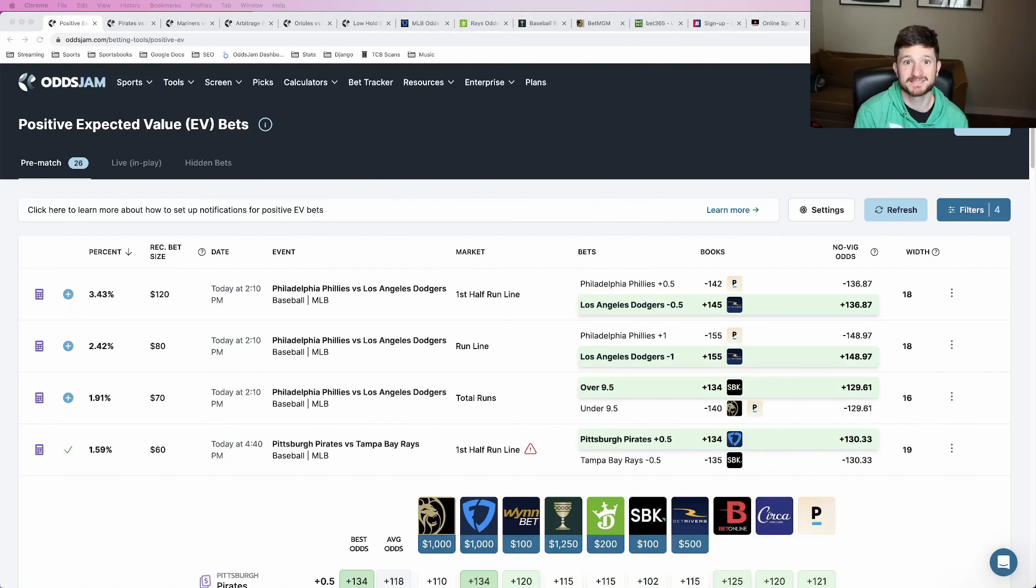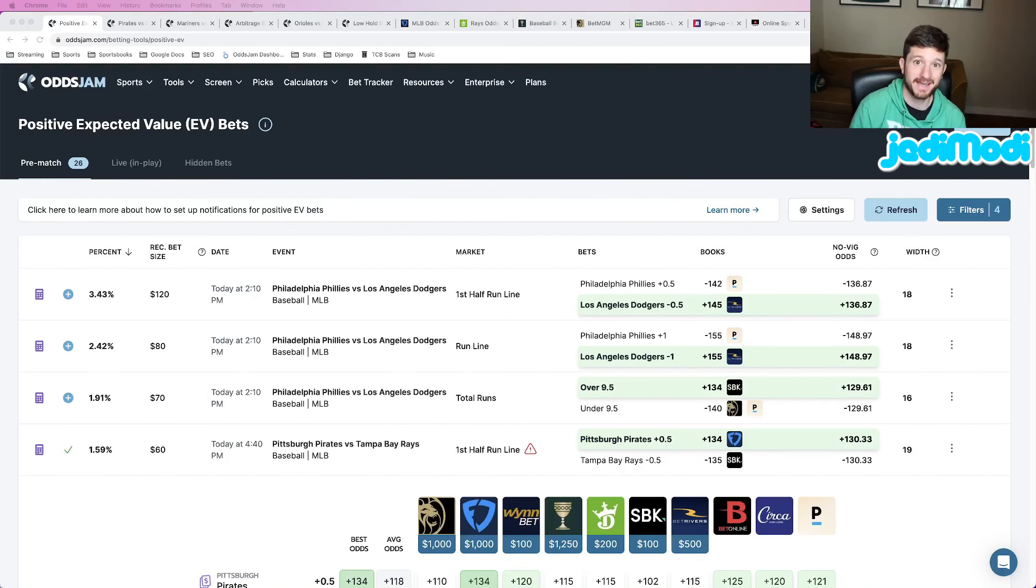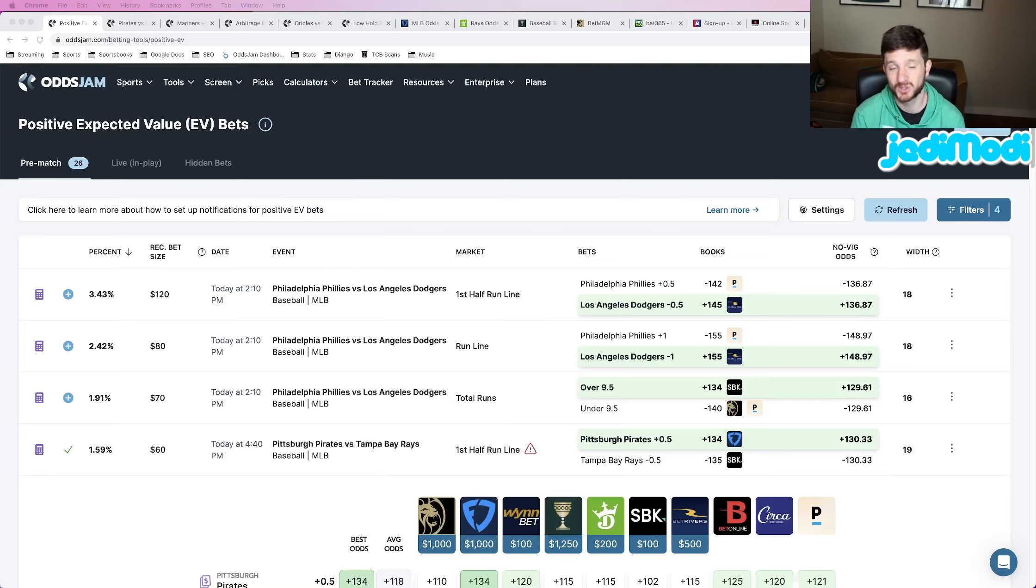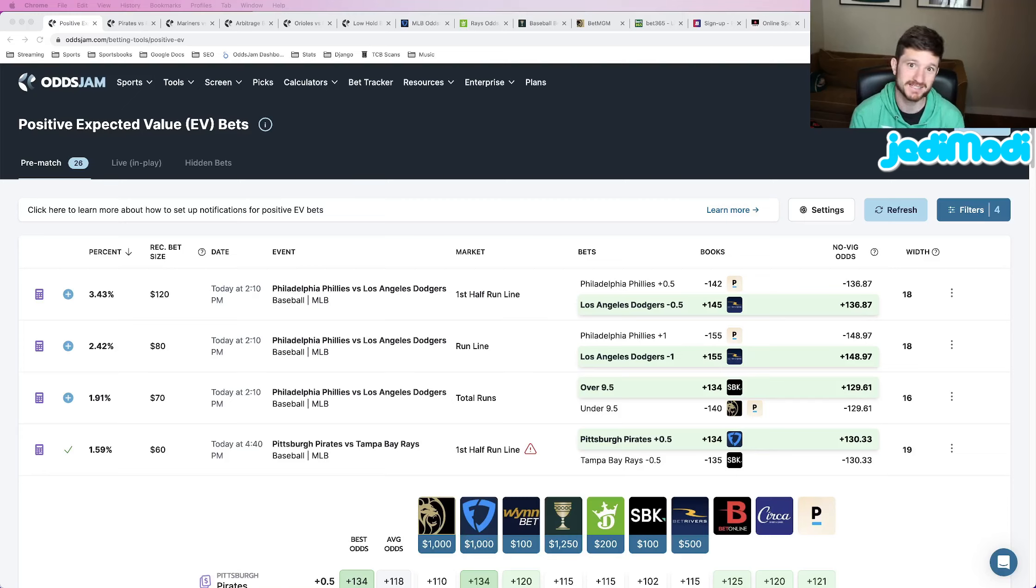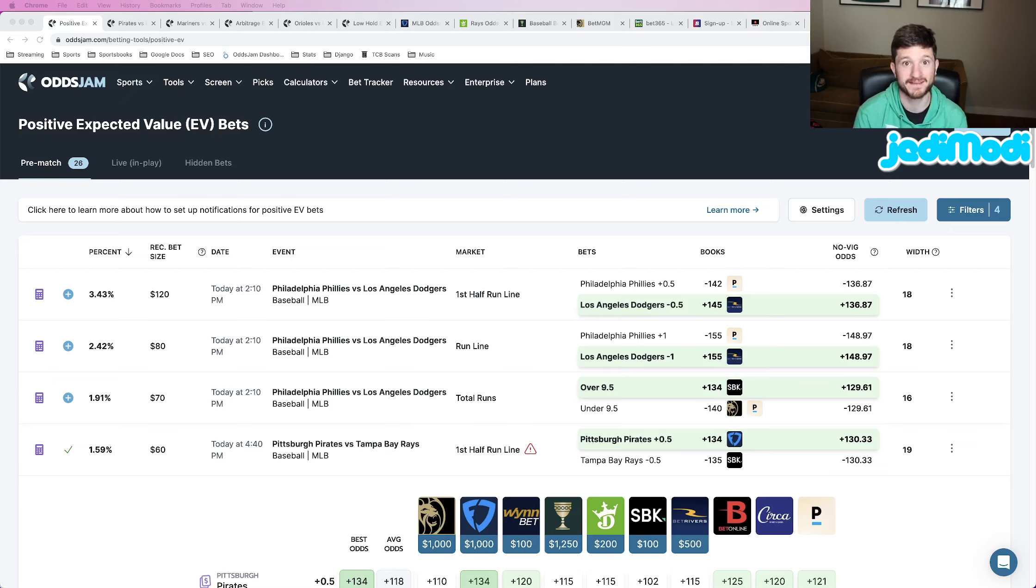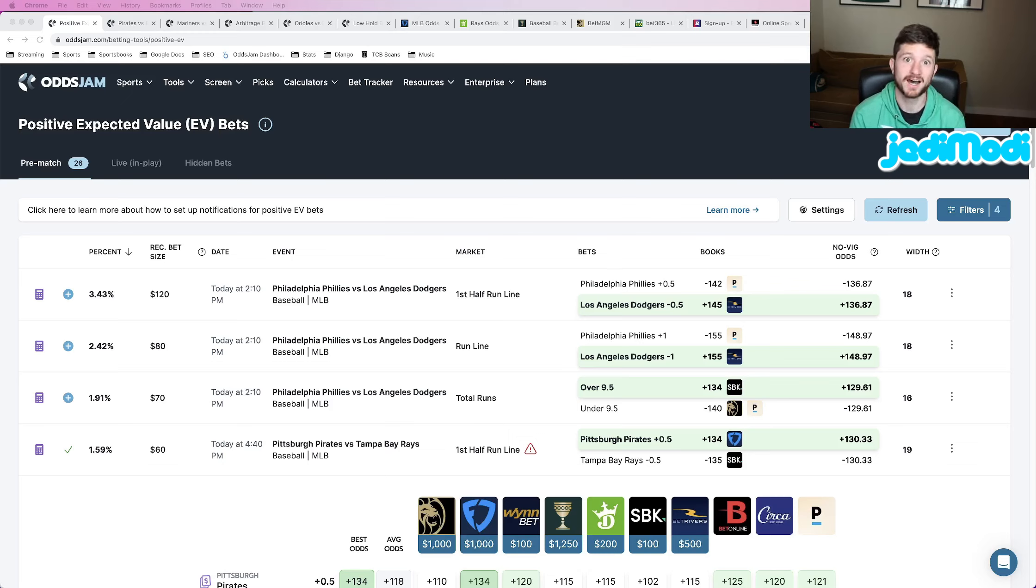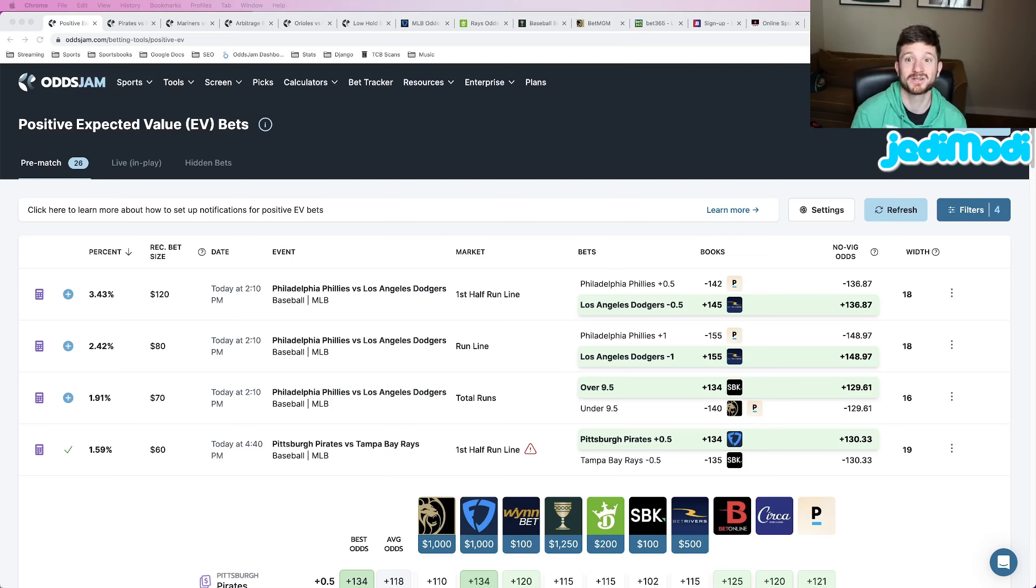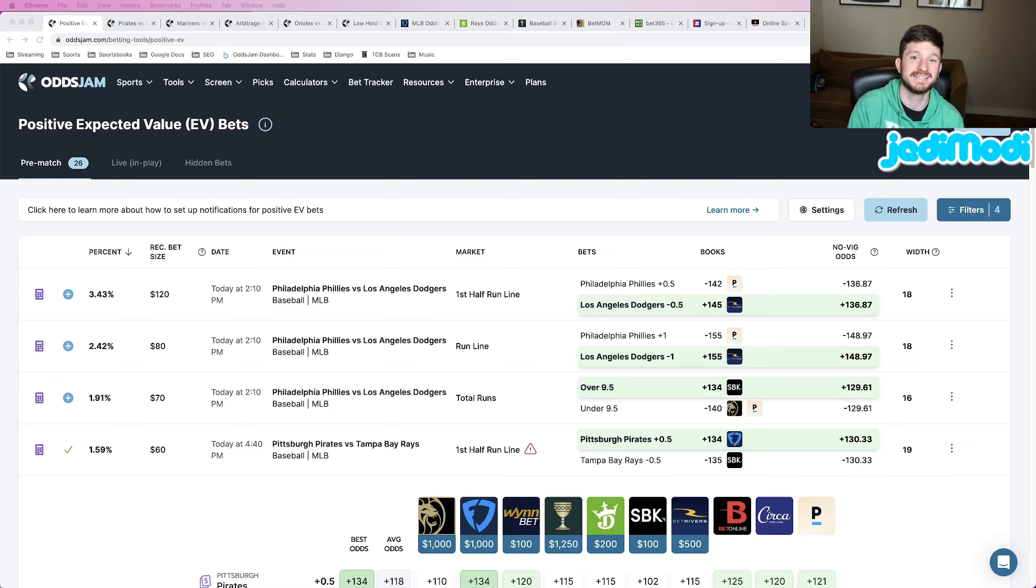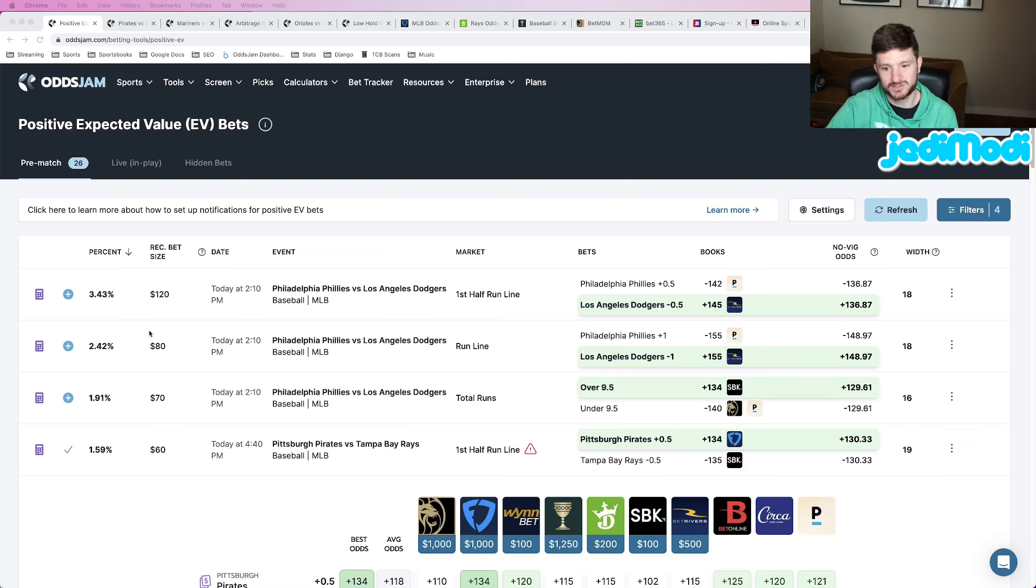MLB best bets today. I got three MLB picks for you guys. Two of them are plus money, one of them is not, but all three of them are mathematically profitable that I found using OddsJam, making sure that we got some value on these plays. Three of my favorite MLB picks for today, Wednesday, May 3rd. Can't believe we're already three days into May. So let's get right into it.